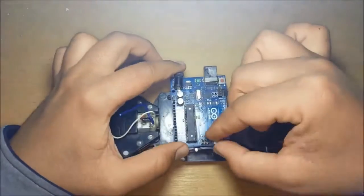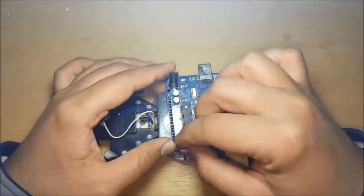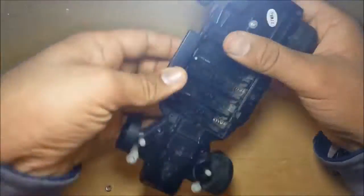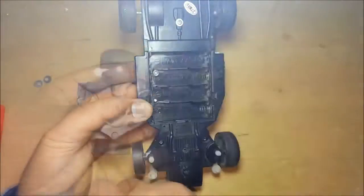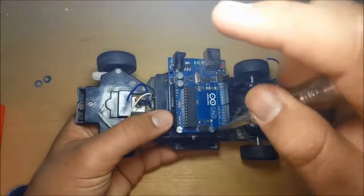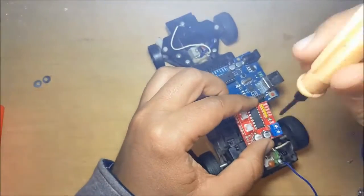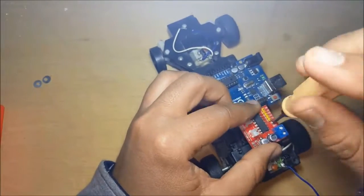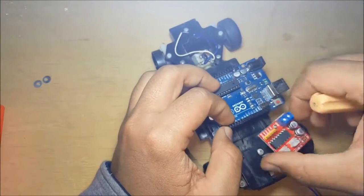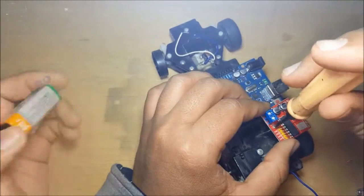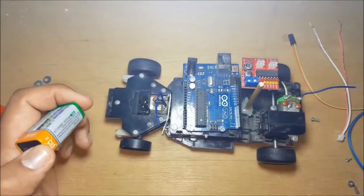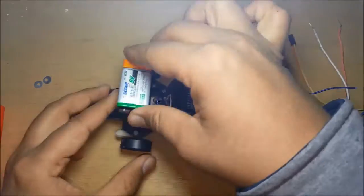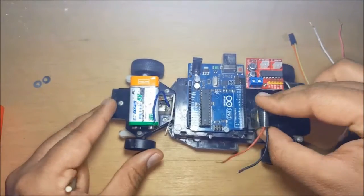Now connect Arduino board to the body of the car with the help of nuts and bolts. Connect LN298 with the help of screws and attach batteries with the help of a glue gun.